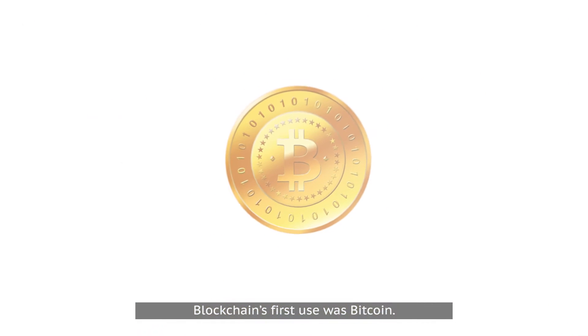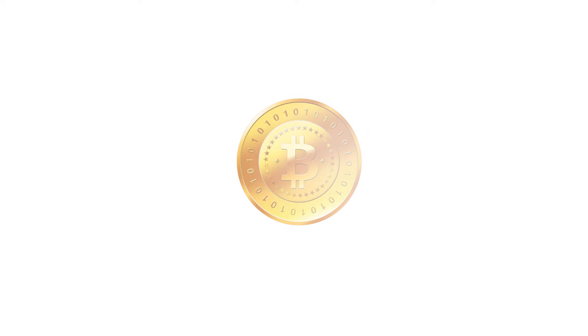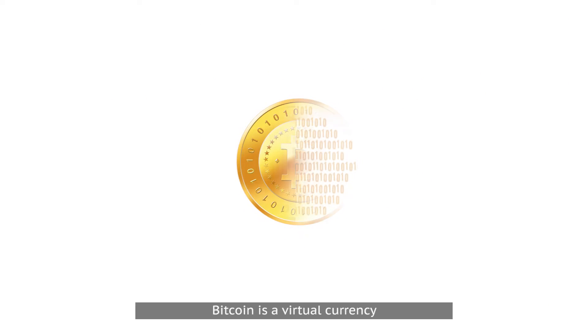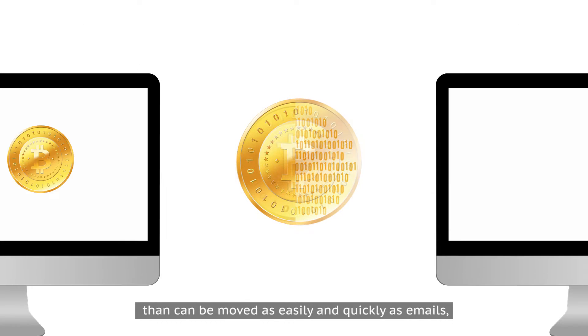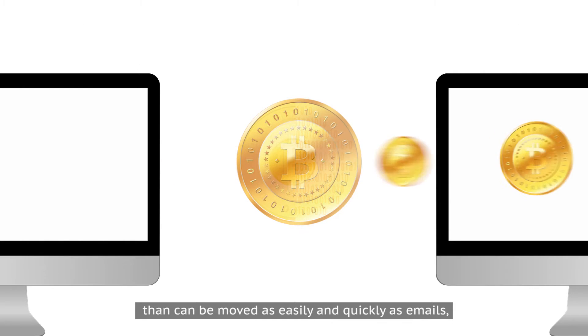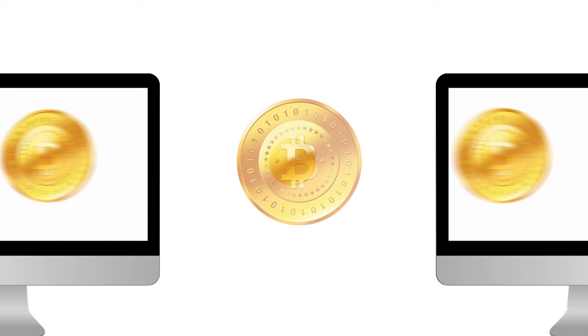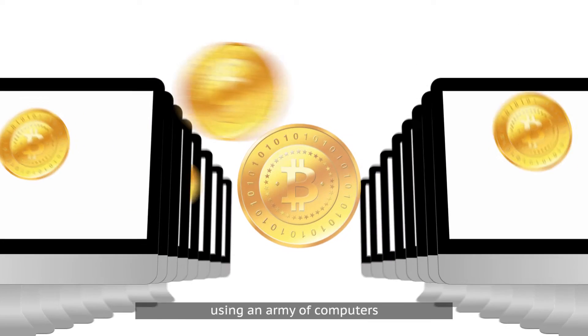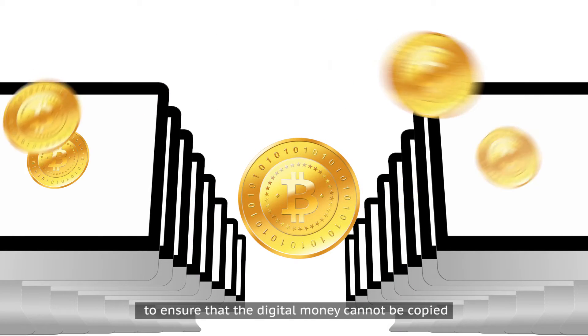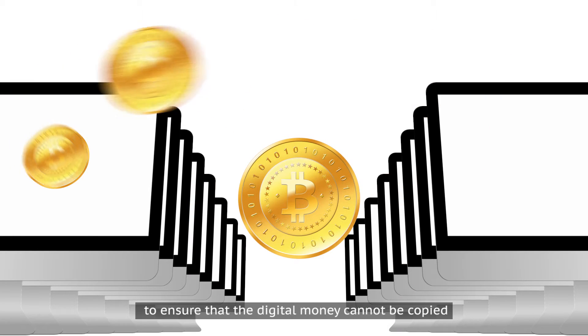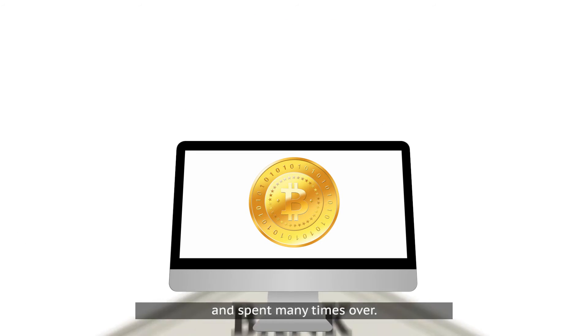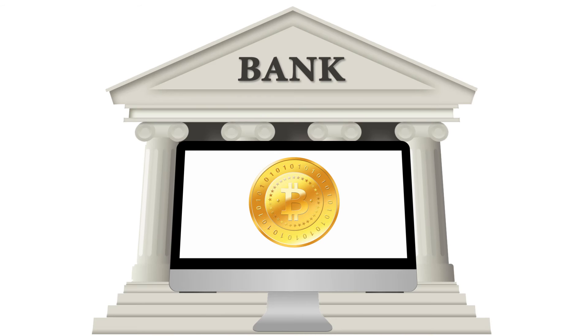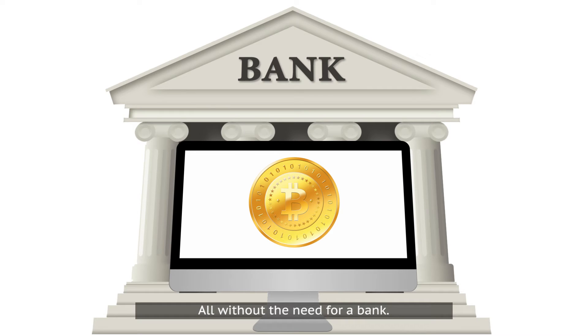Bitcoin is a virtual currency that can be moved as easily and quickly as emails, using an army of computers to ensure that the digital money cannot be copied and spent many times over, all without the need for a bank.